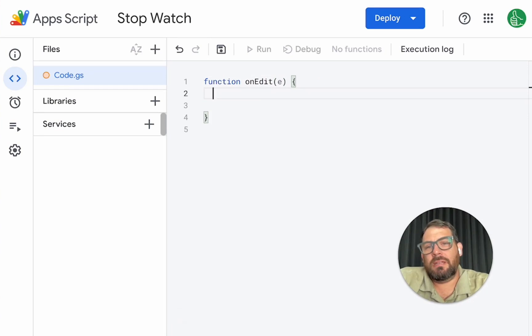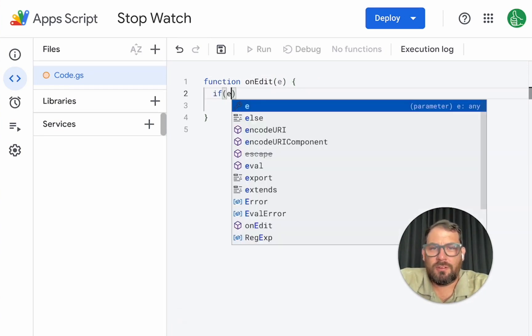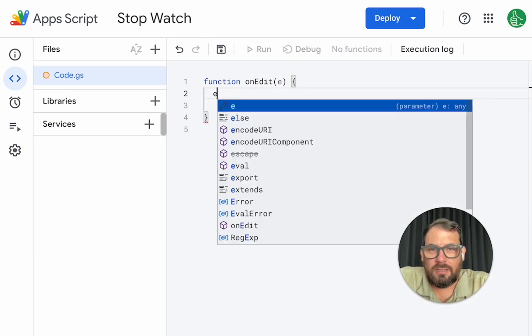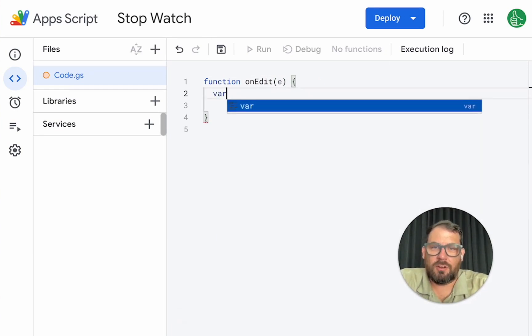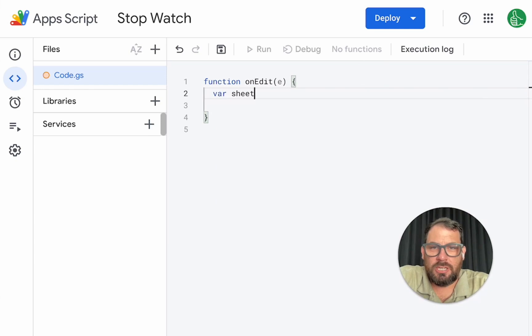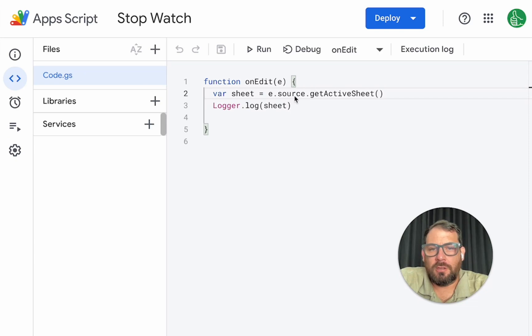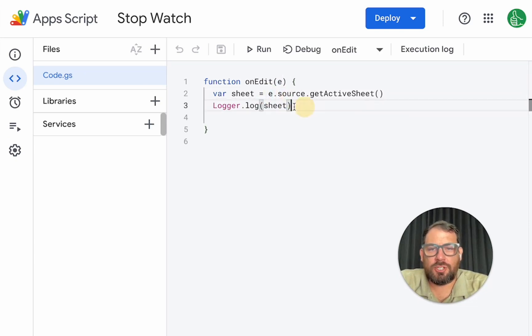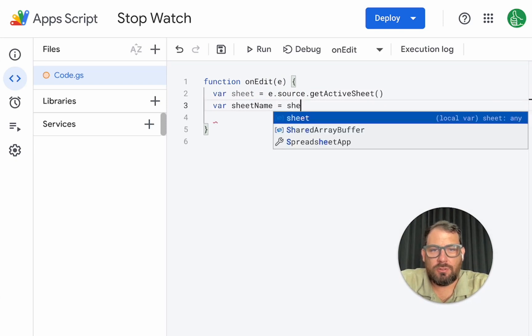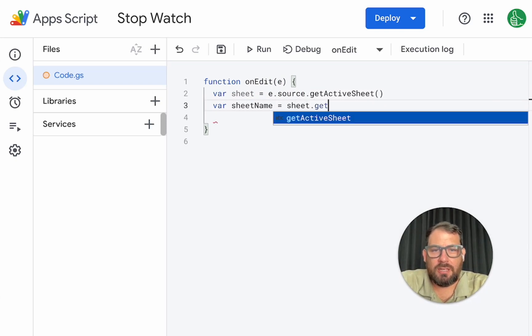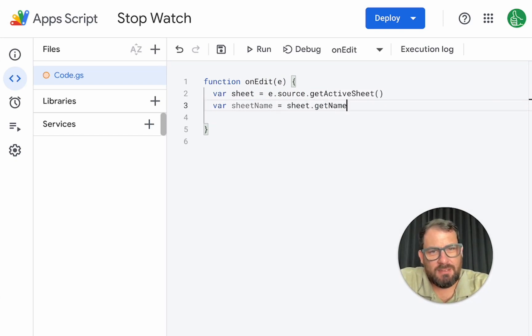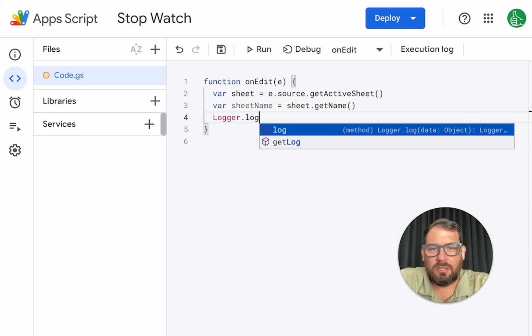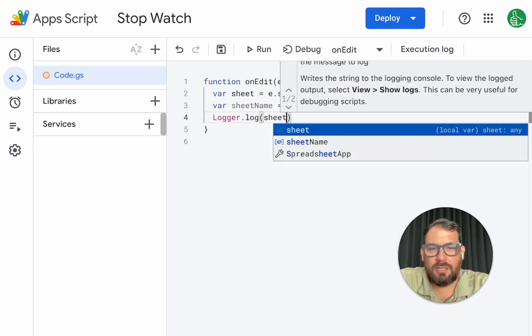We need E variable sheet equals E dot source, I think. So we have E dot source, get active sheet. We actually want the sheet name that it's on. So sheet dot get name, but we can log this, logger dot log sheet name.